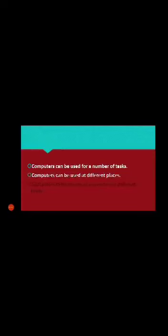Computers can be used at different places — بہت سارے مختلف جگہوں پہ استعمال ہو سکتا ہے. For example: schools, offices, banks, hospitals, supermarkets, railway stations, airports, and libraries. ان تمام جگہوں پر computer بہت سارے کاموں کے لئے use ہوتا ہے. Today we will learn uses of computers in different fields.